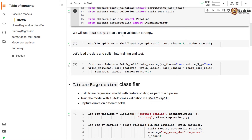Just like the last colab, we'll use ShuffleSplit as our cross-validation strategy. We come up with 10 folds, and in each fold the test size is 0.2, meaning 20% of examples are set aside as test examples. We load the California housing dataset and split it into training and test using the train_test_split API.